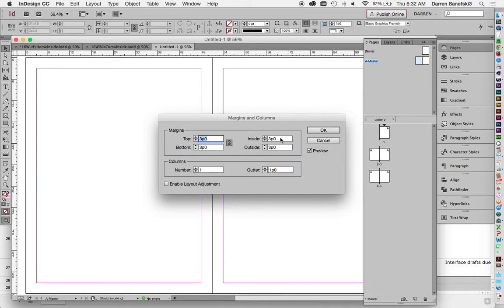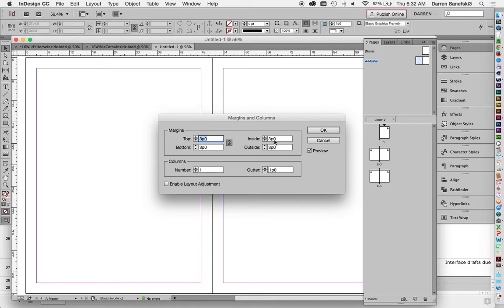Saddle stitched means stapled. So if you think of stitch, think of staple. Perfect bound means glued. So a stapled magazine is like people magazine. So it kind of lays flat on a table. A perfect bound or glued magazine kind of creates a hump on the pages. So it does not lay flat.